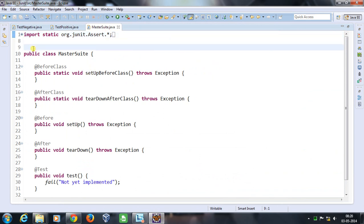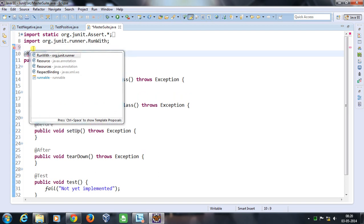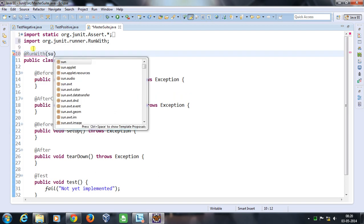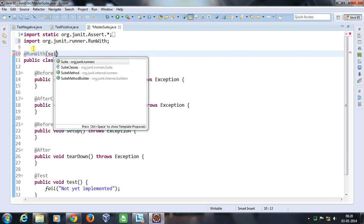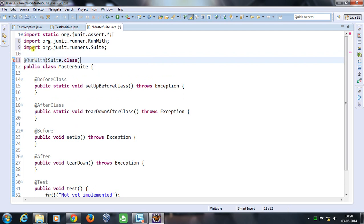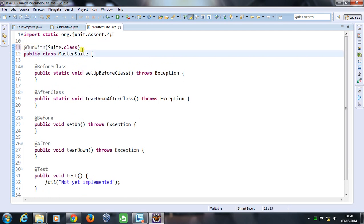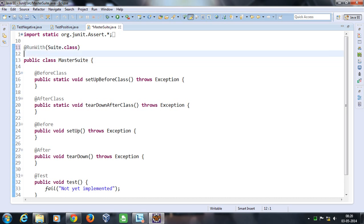Now in order to make this class trigger all the JUnit tests, I need to take the help of two annotations: @RunWith and @Suite. So @RunWith is going to take the argument Suite.class. You can say that this is the syntax for making any class a master suite.